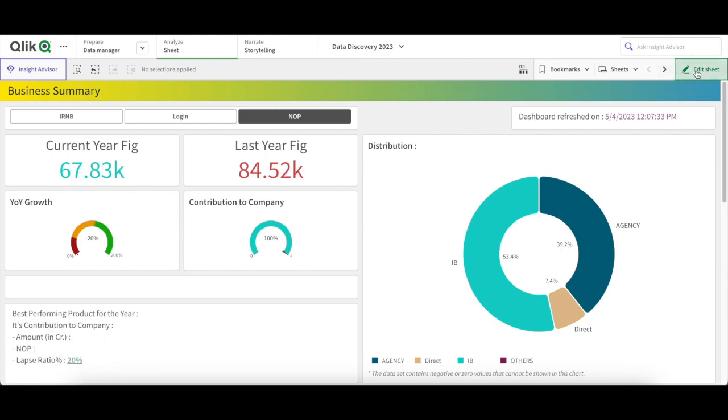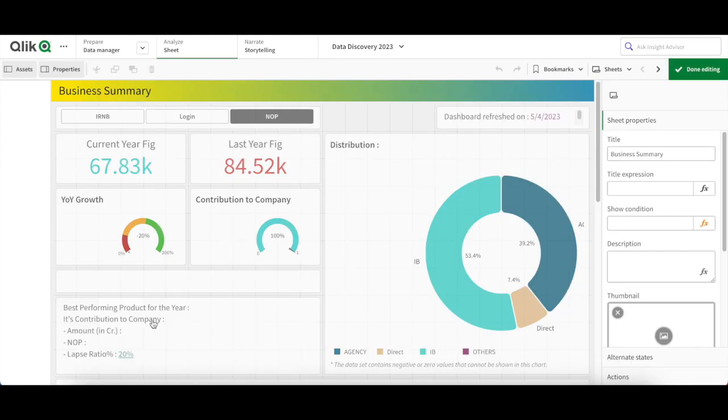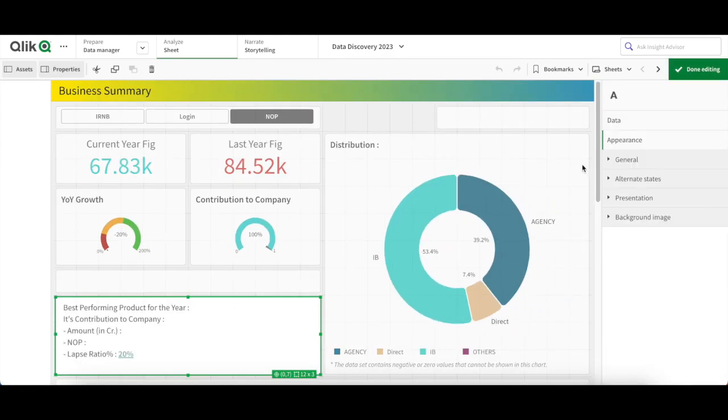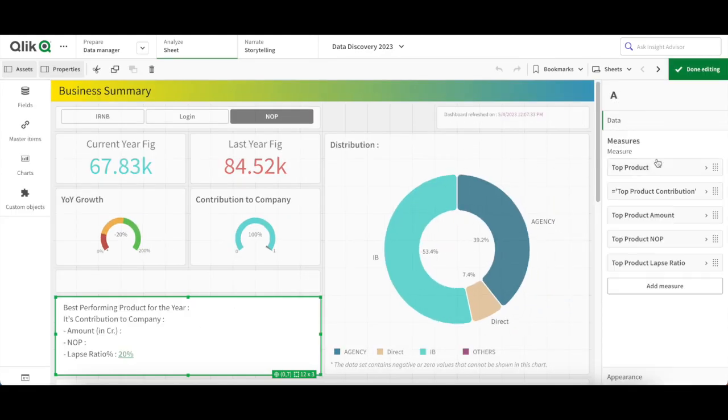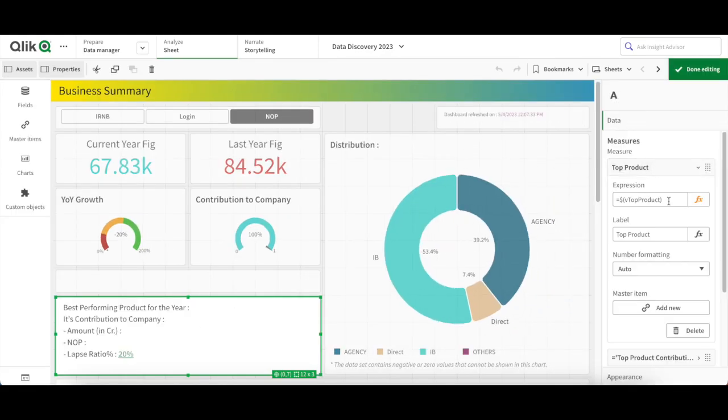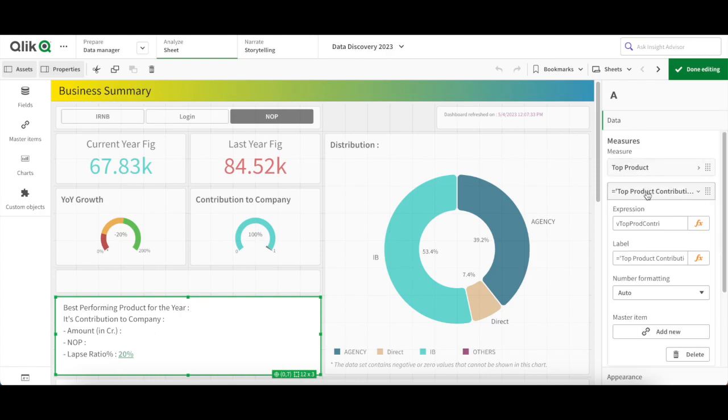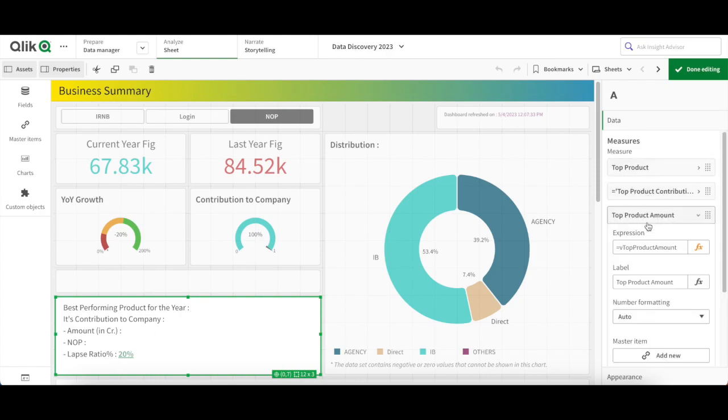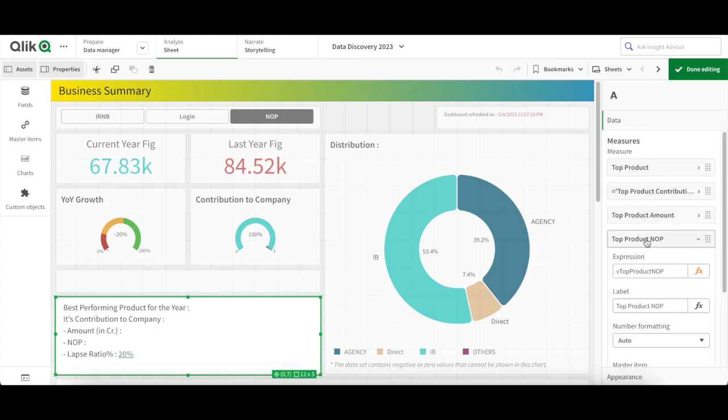So let's see if it is variables. Yes, he has created some variables that we can use.